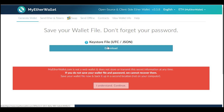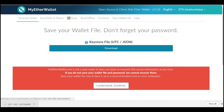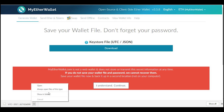We're going to download the UTC file. Now we have it downloaded. Go to "show in folder" and you're going to want to cut that and put it somewhere safe — an external hard drive, or somewhere you know where it is and will have access to it — because that's going to be your wallet. That's how you're going to have access to your coins and your funds.